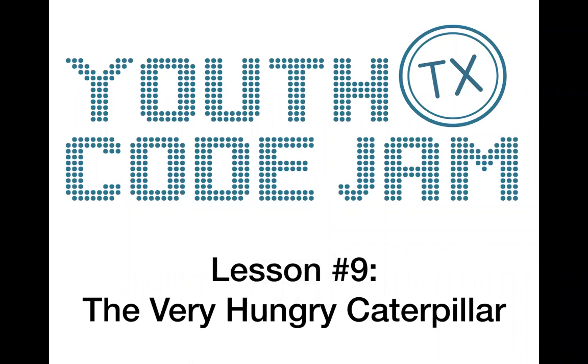All right, good morning and welcome back to Youth Code Jam's online Bits and Bytes Lessons. Today we're going to be working in Scratch again and our activity is inspired by the children's book, The Very Hungry Caterpillar.